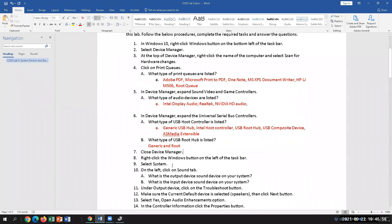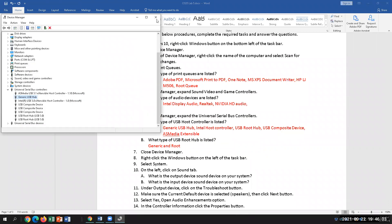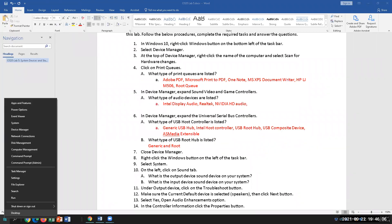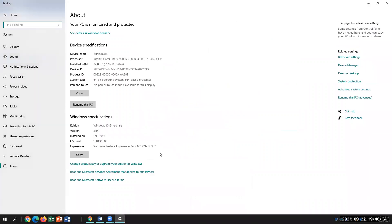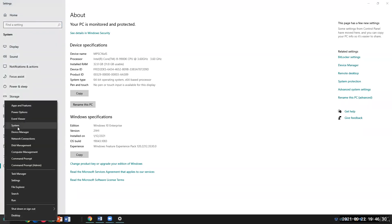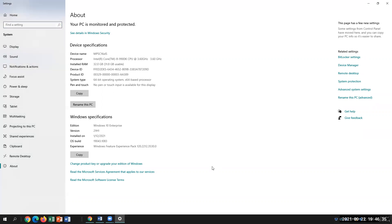Close Device Manager, then right-click the Windows button — these are your management console options including settings to change your system configuration. Click System. This is the same as going into Control Panel, then System and Security, then System — which takes three steps — or you can just right-click and choose System. Here's your System properties.